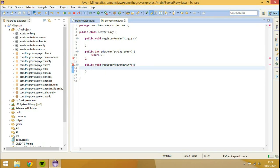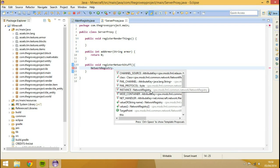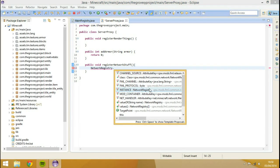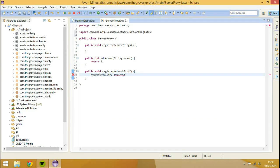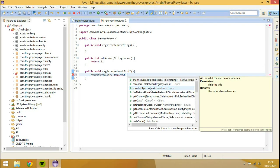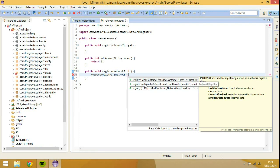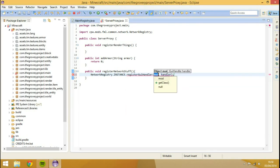And what we're going to do, we're going to go network registry dot, and we're going to go to the instance one because that actually calls directly from the network registry. It's not an actual variable in there, so it's just the instance of that class. Dot register GUI handler.